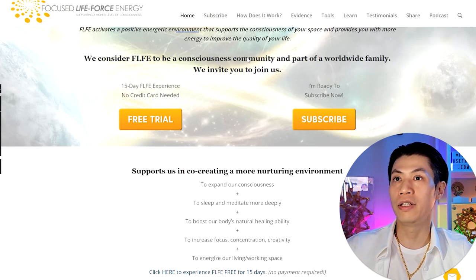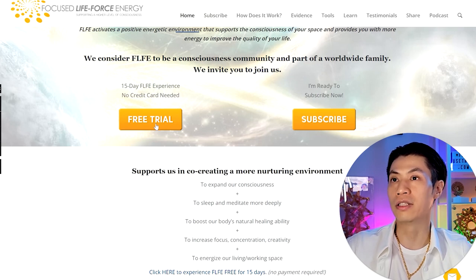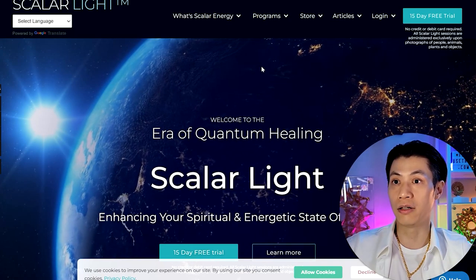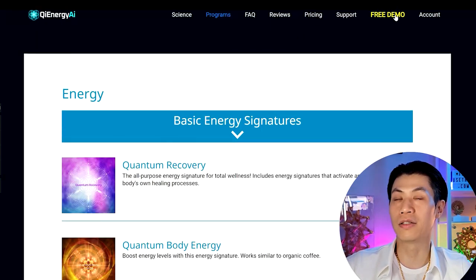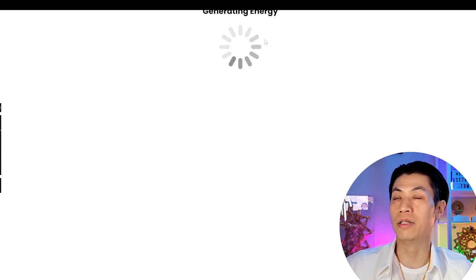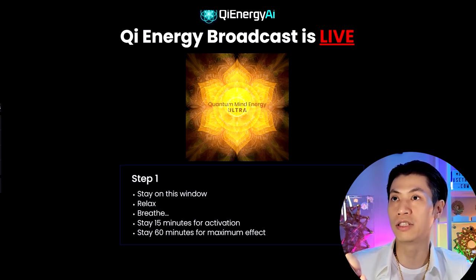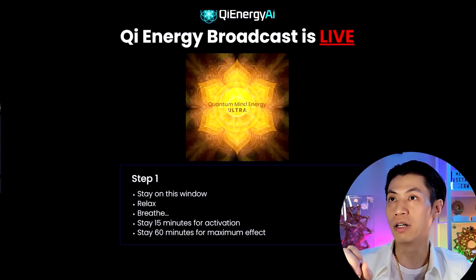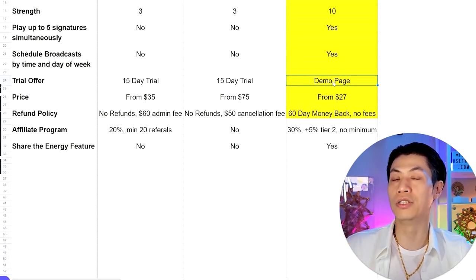Now let's talk about trial offers. FLFE has a 15-day free trial with no credit card needed. Scalar Light also has a 15-day trial without a credit card. Qi Energy AI has a demo page you can use as long as you want — it's a live broadcast page where we've quantum entangled the page with the Quantum Mind Energy Ultra signature. Just leave the tab open on your phone or computer and it broadcasts to you. Close the tab to turn it off.